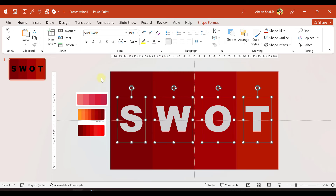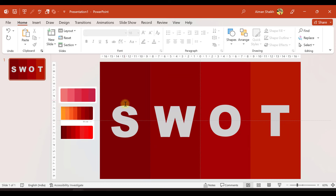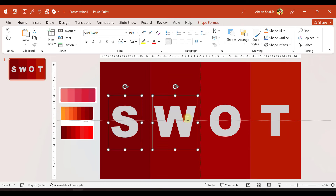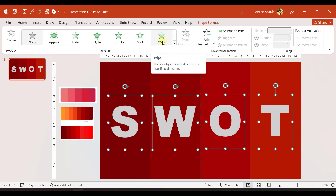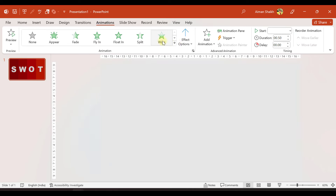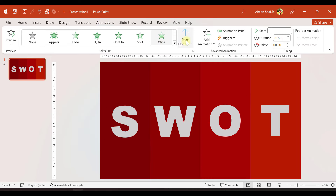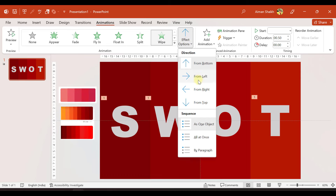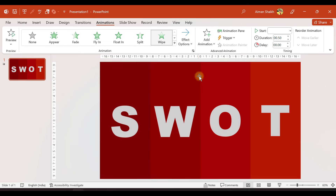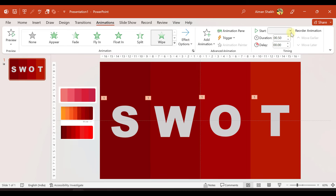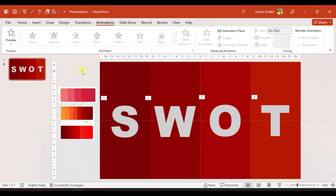Now let's add animation to these text boxes. I'll select all of them, go to the Animations tab, and apply a Wipe animation. I'll set the direction to From Left and set it to start On Click.